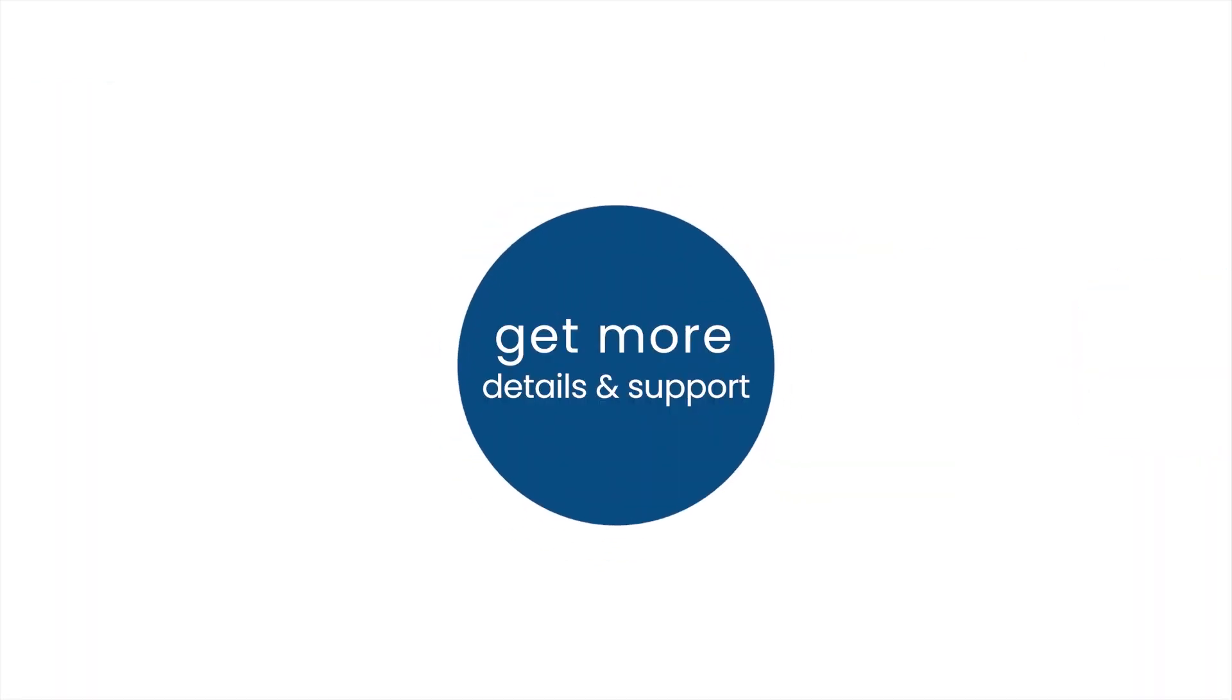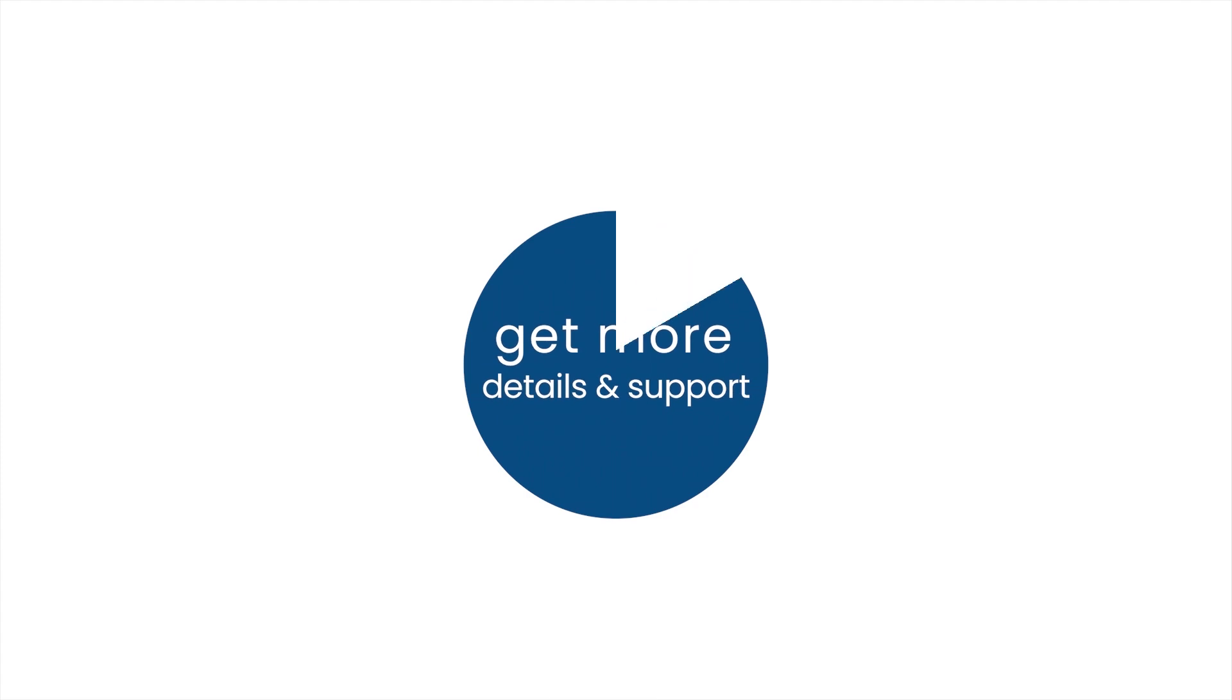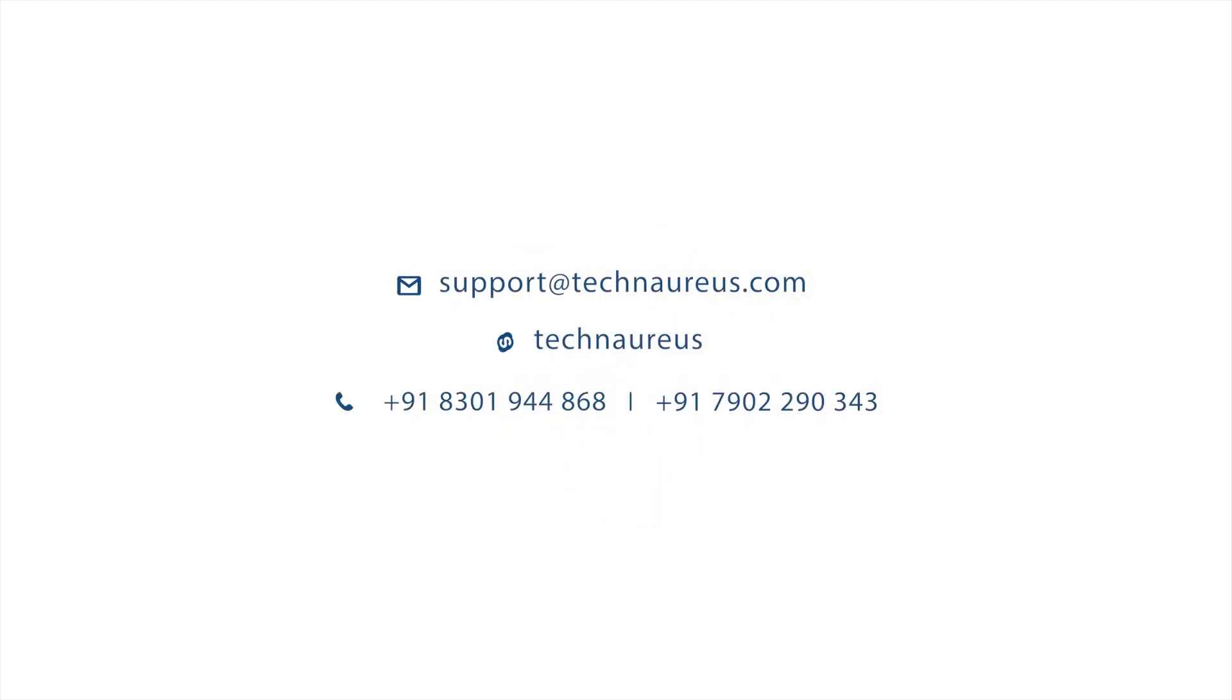To get more details and support, you can check more details here to see the features and benefits.